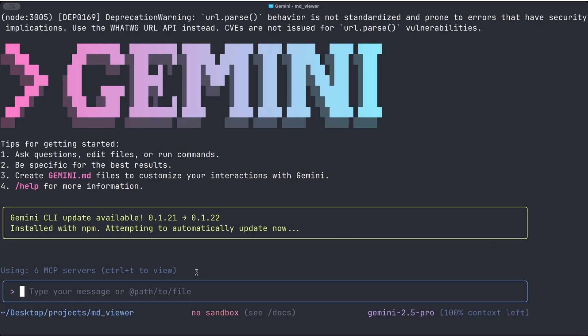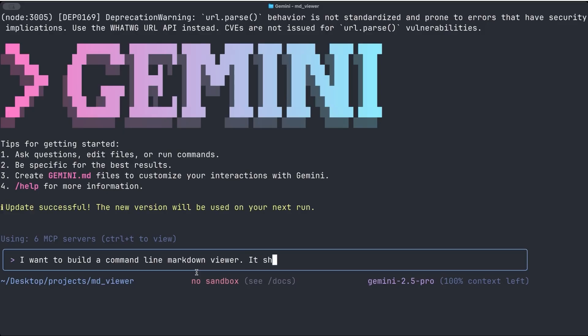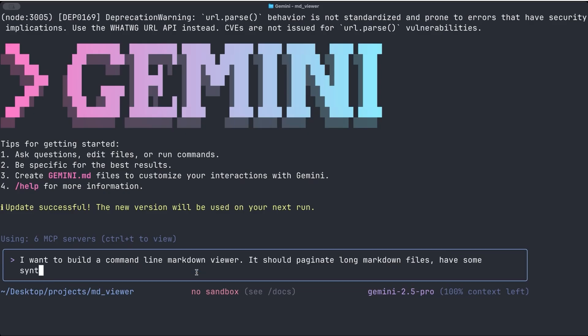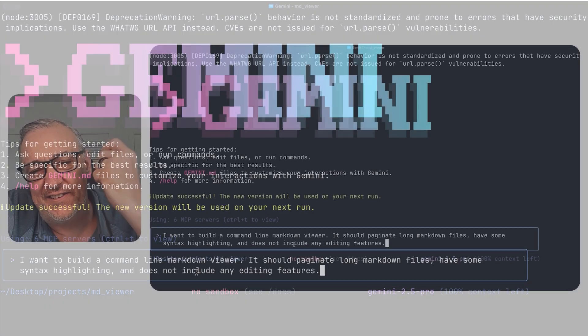But we'll start with, it can be very plain English. I want to build a command line markdown viewer. It should paginate long markdown files, have some syntax highlighting. And I'll say does not include any editing features.